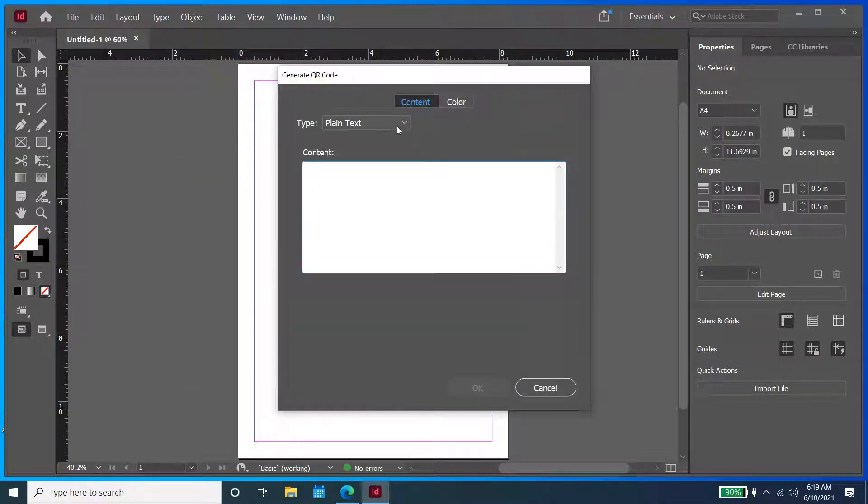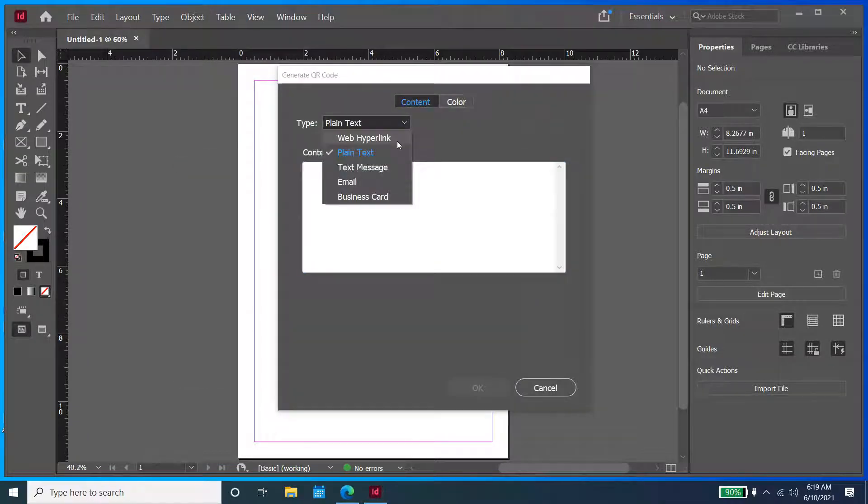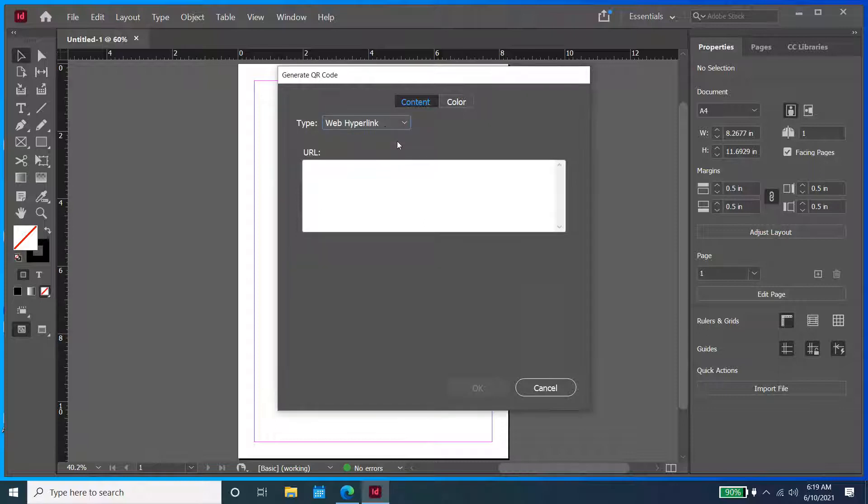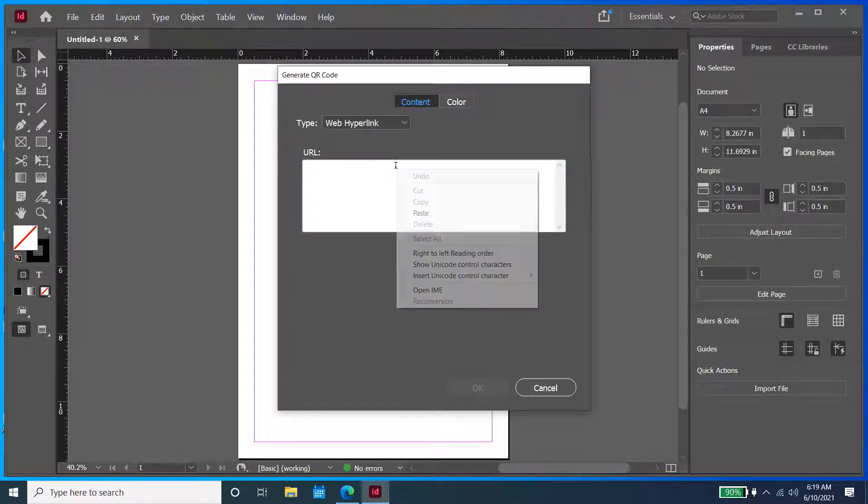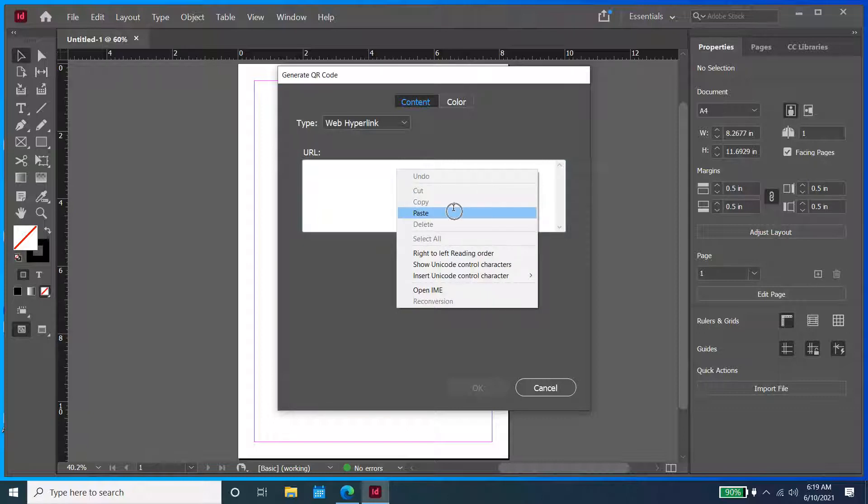Now once it's opened up, we get to select the QR code type. In this case, we are using a link, so we are going to choose Web Hyperlink. Now that we have selected Web Hyperlink, under URL, we are going to paste our link that we selected earlier.